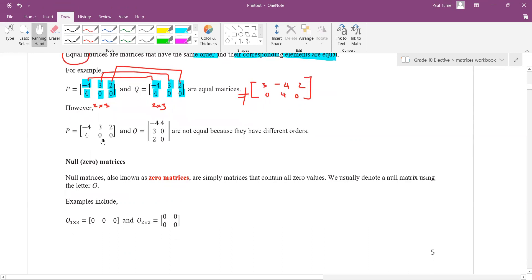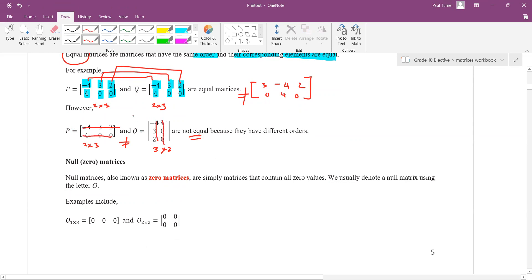In this case, I've got the same elements but I've changed the order — and you're not allowed to do that. So these would not be equal because this is a 2×3 and this is a 3×2. These are not equal matrices even though they have the same numbers. This is actually a transpose matrix, which you'll learn later — they put this row down here and this row down here.